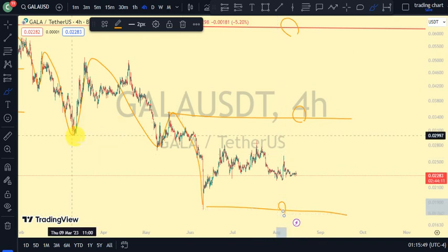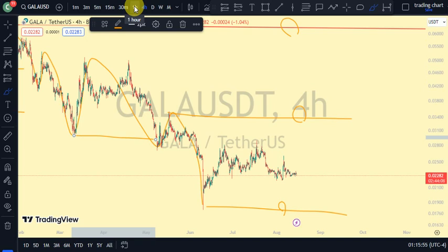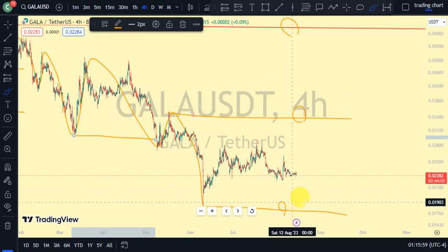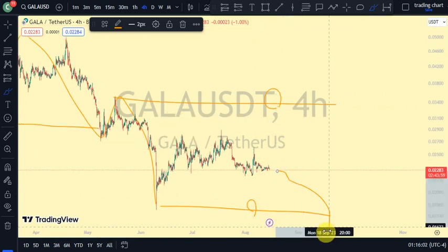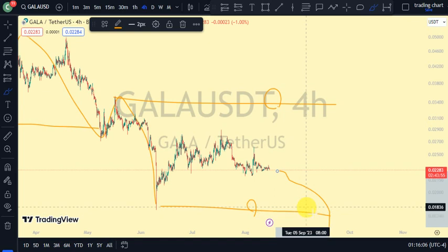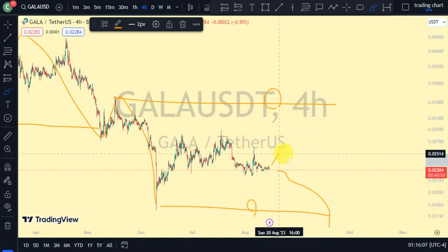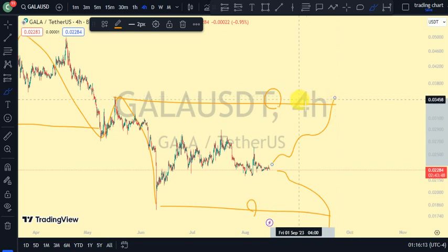Let's go back to our one-hour time frame to look for more information. Remember, if price continues breaking more structure to the downside, that shows we are still in the pullback phase of our daily time frame. But if we see price take out this upper structure — this upper swing — that shows price is ready to resume the bullish trend of our daily time frame.